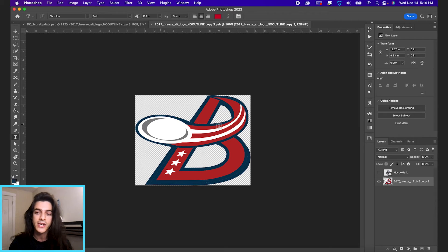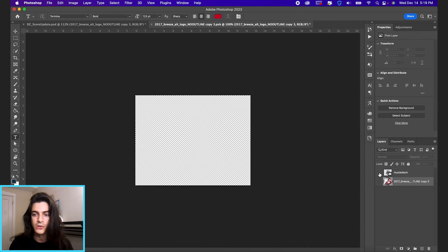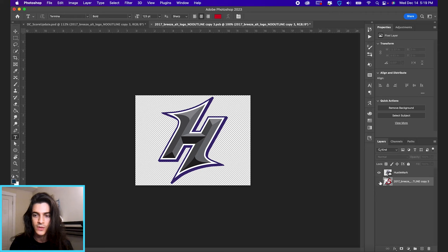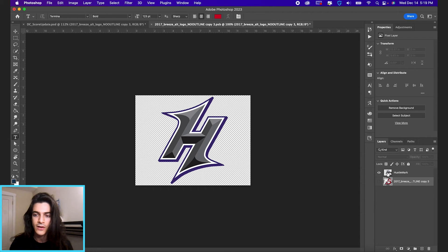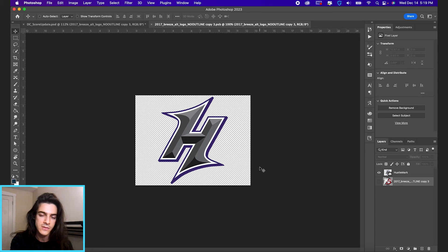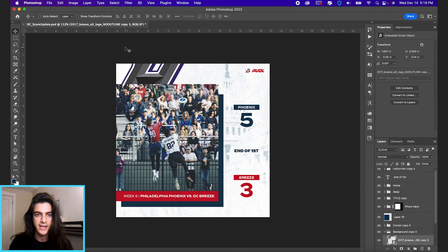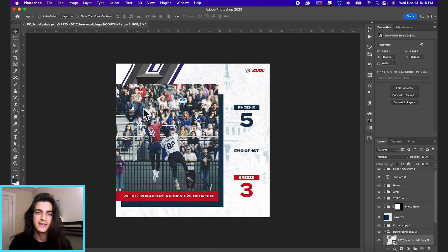So if we want to change this logo, I've dragged in a Hustle logo for an example. We can just turn the breeze layer off, turn the Hustle layer on. I'm going to hit Command-S to save this smart object. And then hit Command-W and see how it takes effect in the top left corner there.